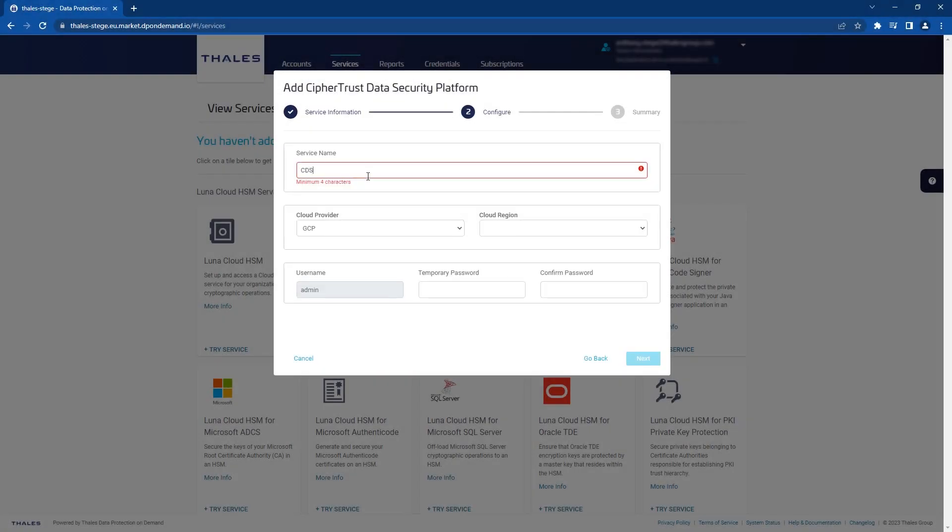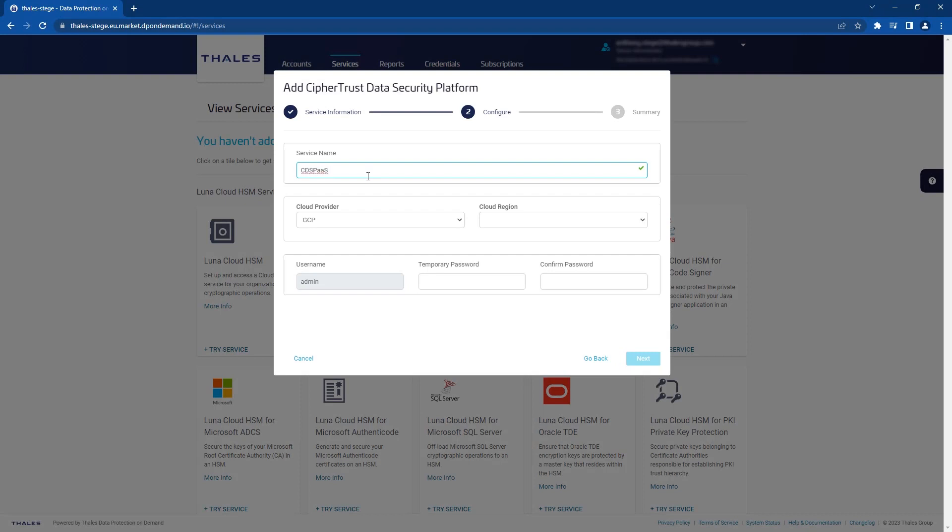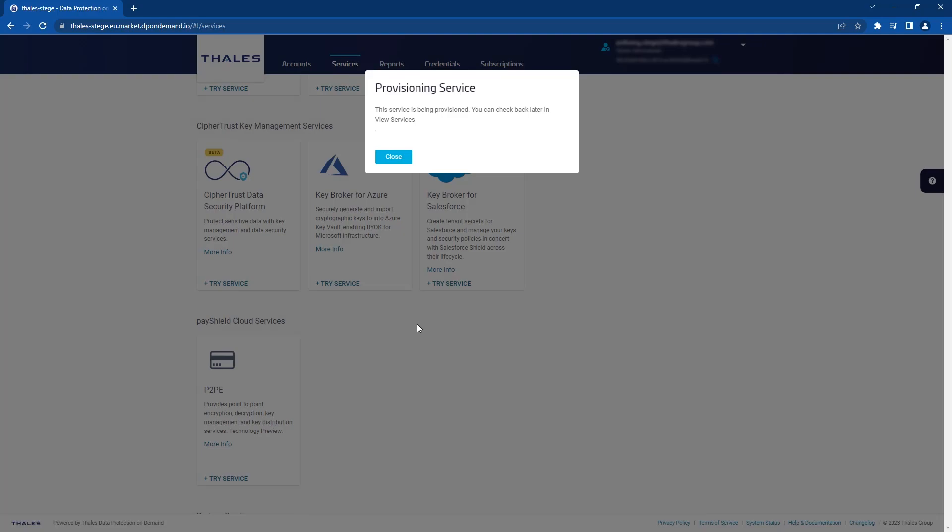Once you have named your new service and chosen a region and admin password, the service will be prepared and provisioned.